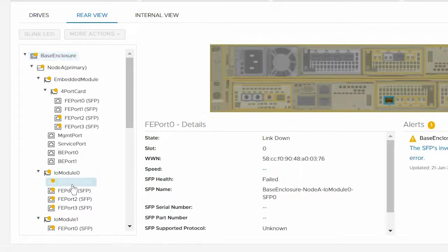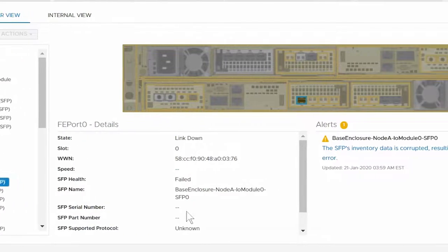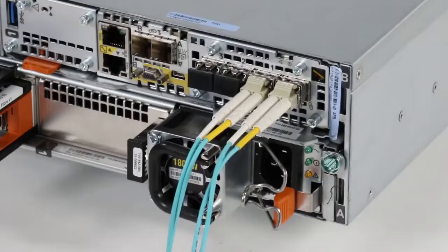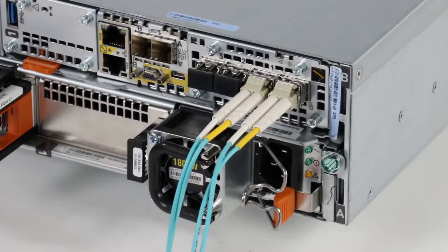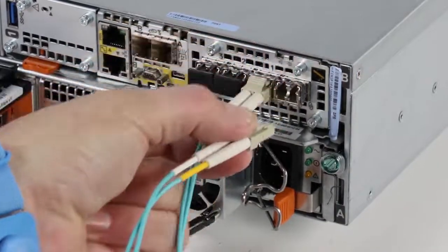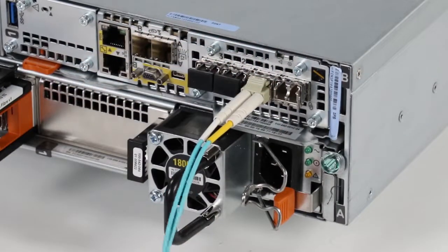After you identify the SFP module that needs to be replaced, you can remove the faulted component. First, disconnect any cables that are connected to the component.